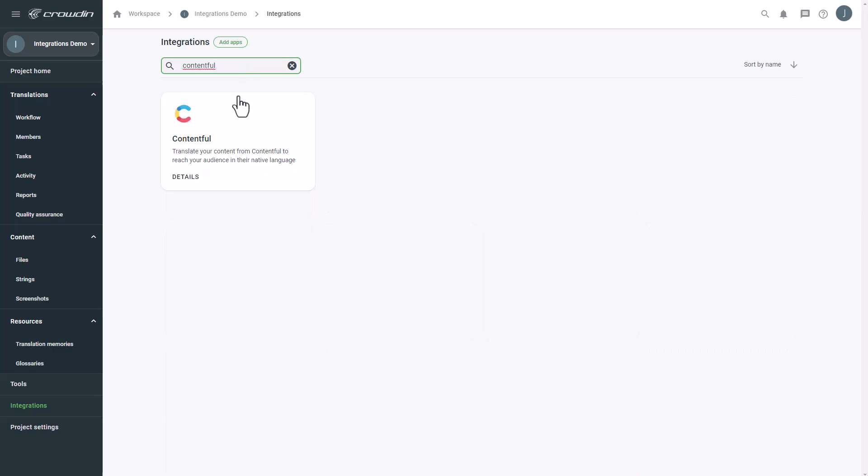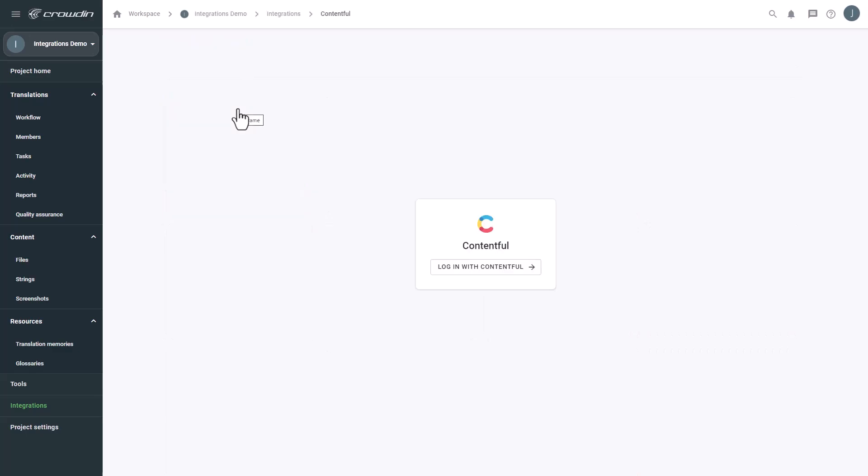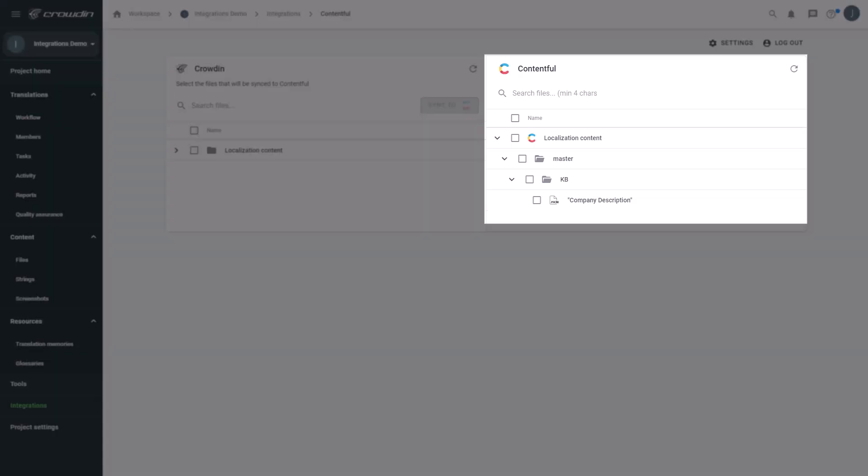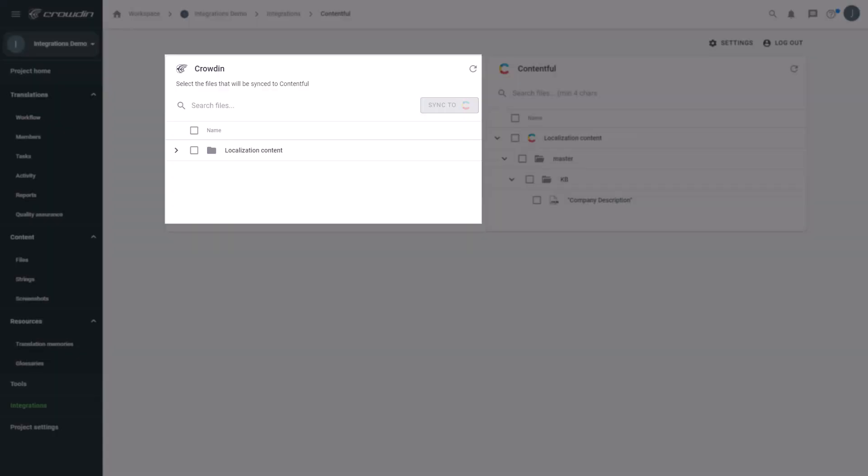Let's connect our Contentful account with Crowdin. Just click Login. Now we're on the integration screen. On the right are all my entries in Contentful, and the left are only the ones that I've already requested translation for.